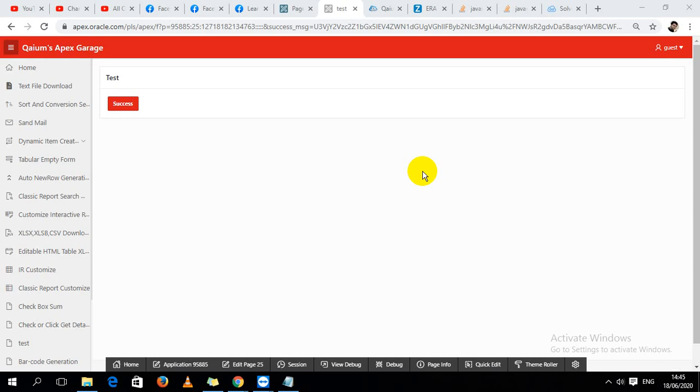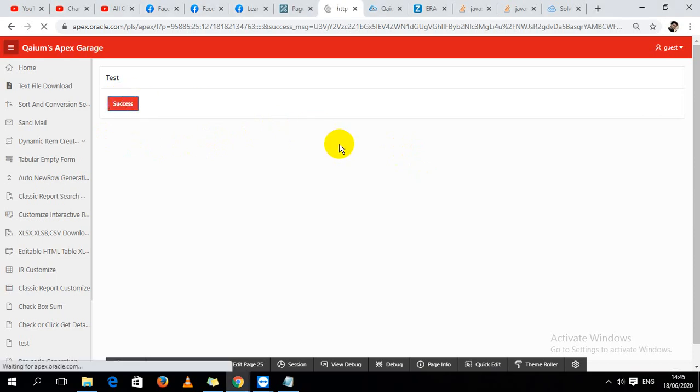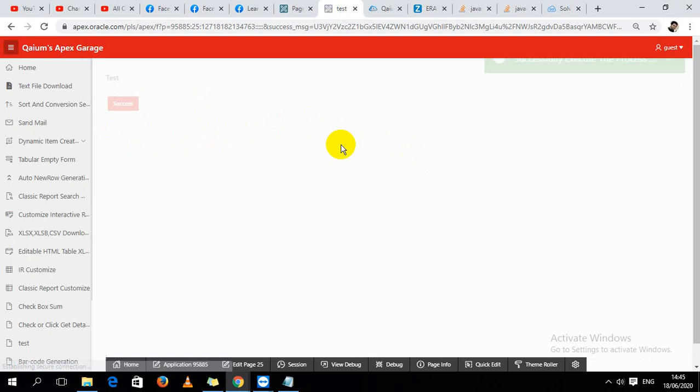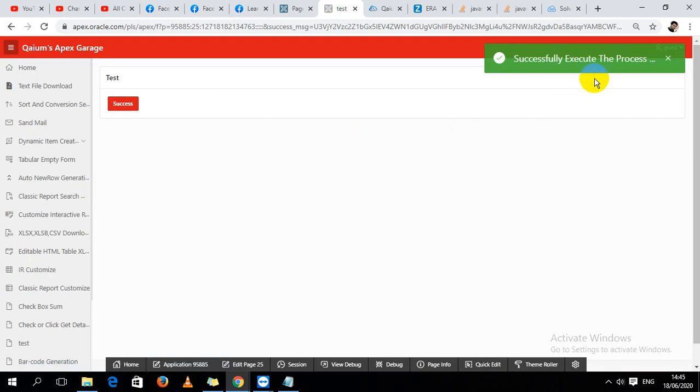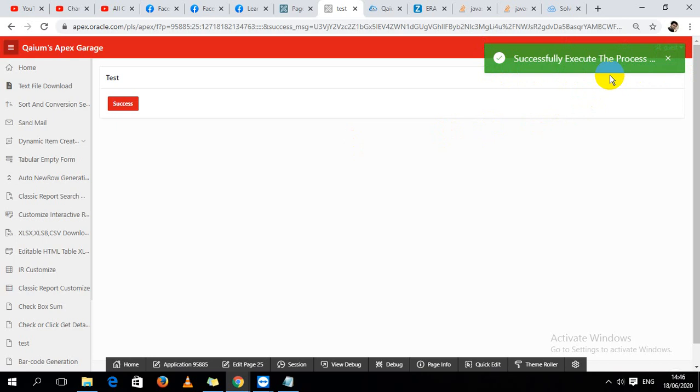Okay, so sometimes when we execute any process, there will be shown a success message. It looks like this, but it doesn't disappear or remove from here automatically, so sometimes users feel irritated to see this.